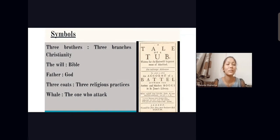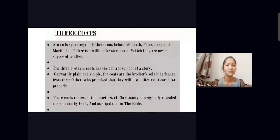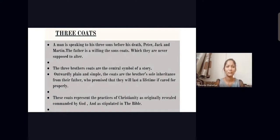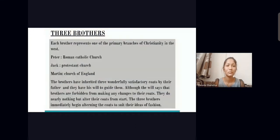At the starting of the novel, a father who is near death gives three coats to his sons. Here we take the father as God and the three sons as the three branches of Christianity. He gives them the instruction that they should not alter the coats. The three brothers' coats are the central symbol of the story — outwardly plain and simple, the coats are the brothers' souls inherited from their father, who promises that the coats will last a lifetime if cared for properly. The coats represent the practice of Christianity as originally revealed, commanded by God, and as stipulated in the Bible.